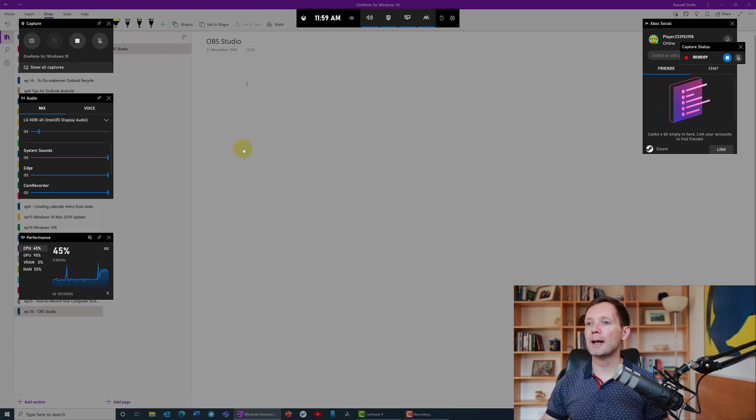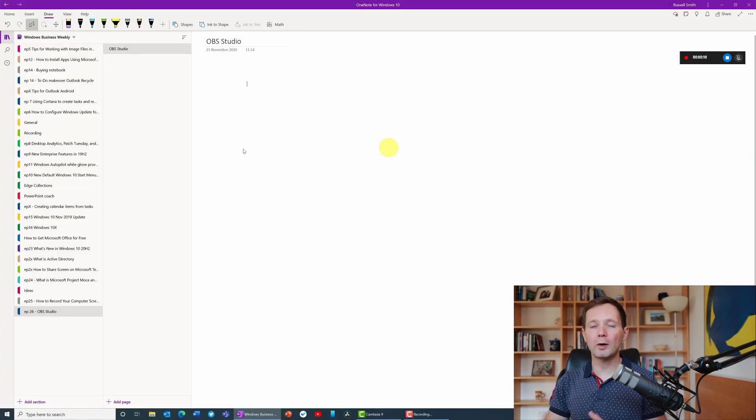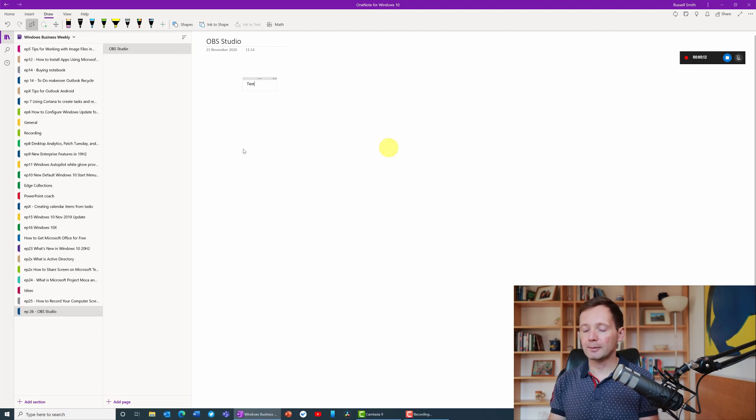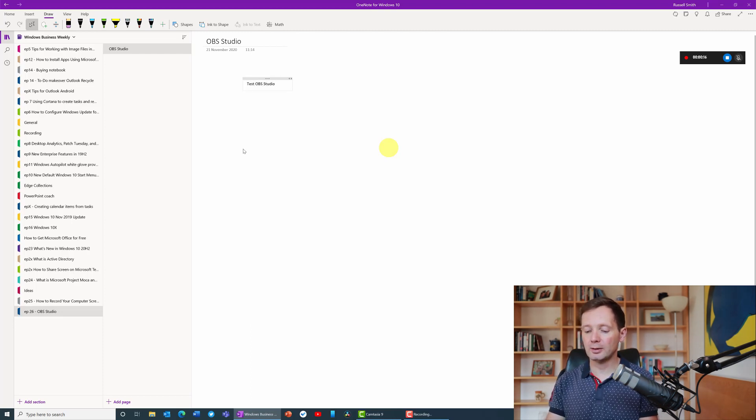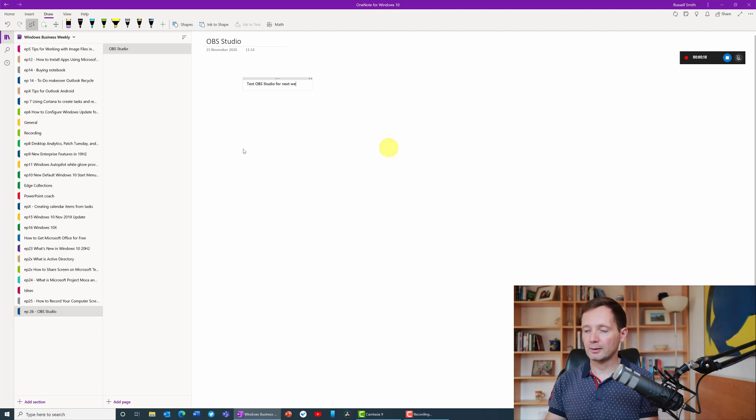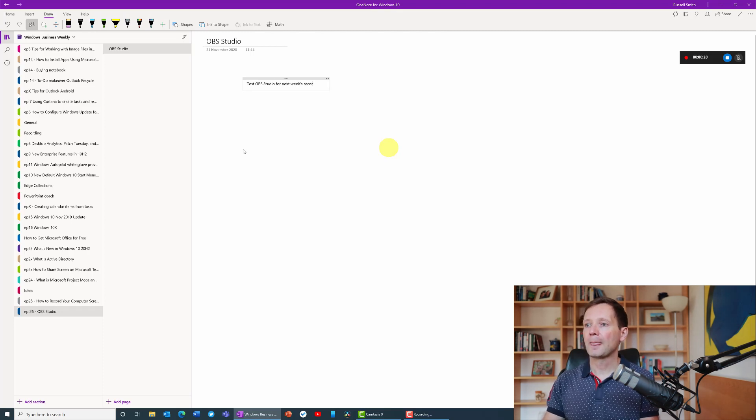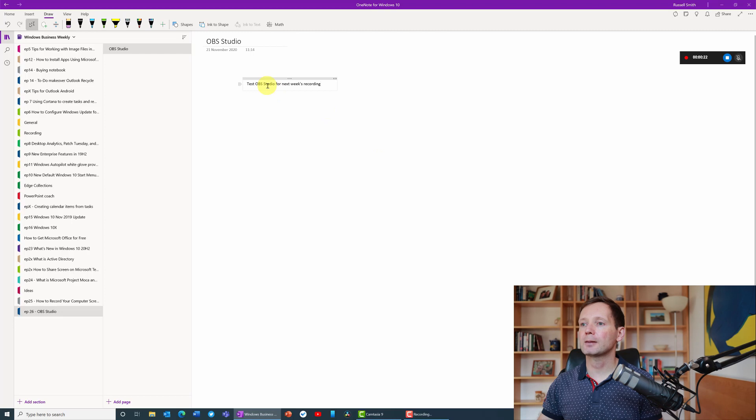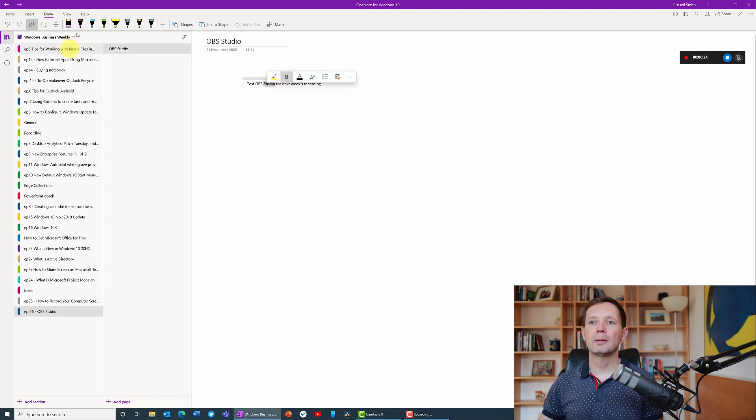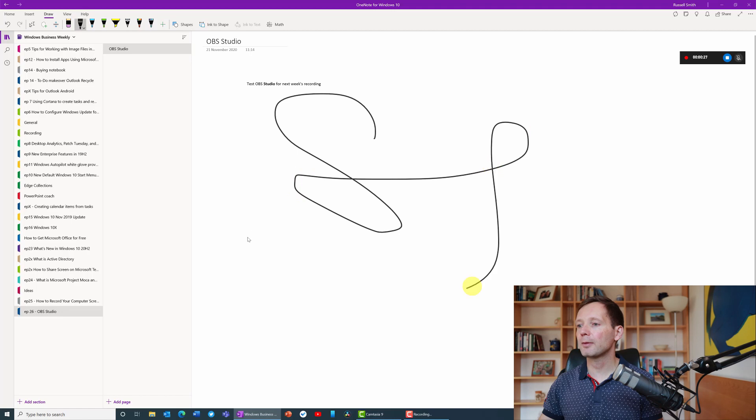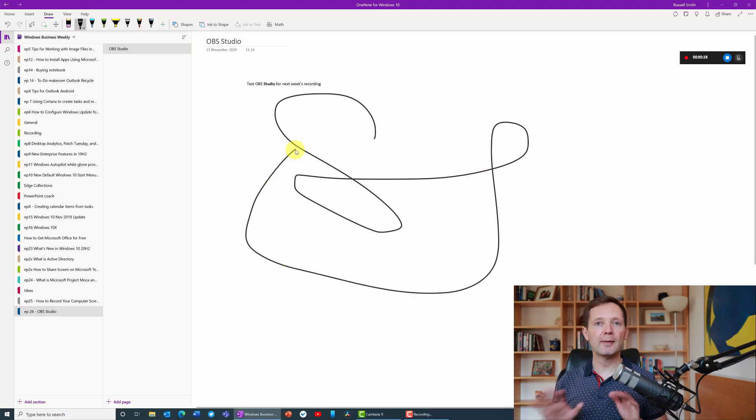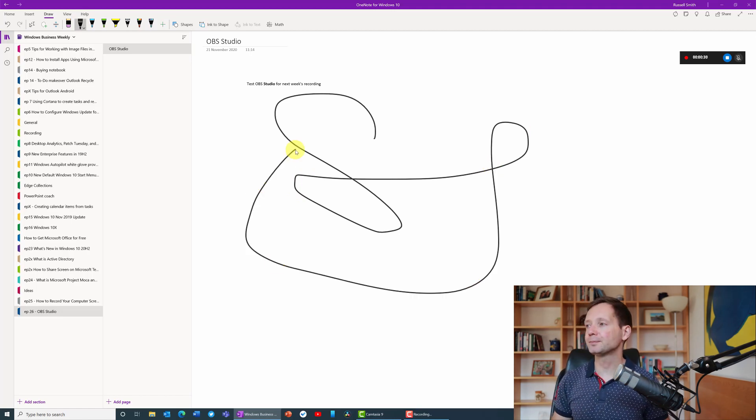I can come back to OneNote and I can type some text here. Maybe next week I'm going to test OBS Studio for next week's recording. I'm going to highlight some text and make it bold. Maybe I'm going to draw something on the screen, let's draw something. That's it, I'm now done with my recording.